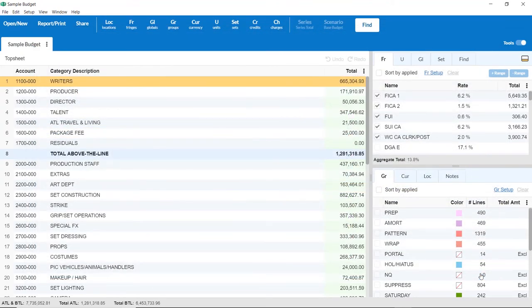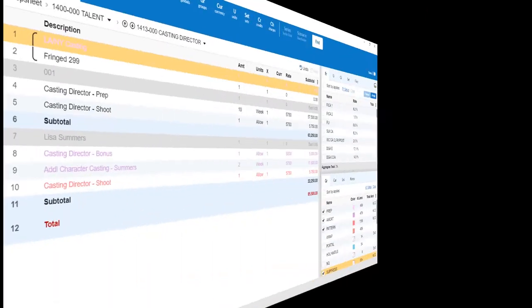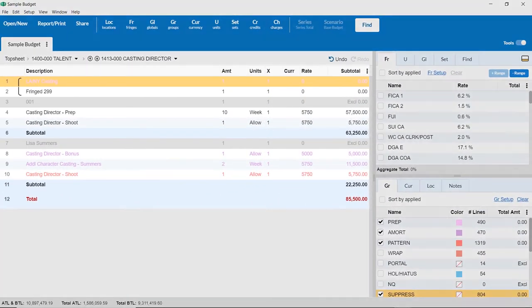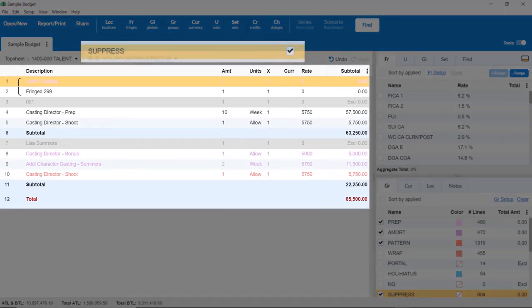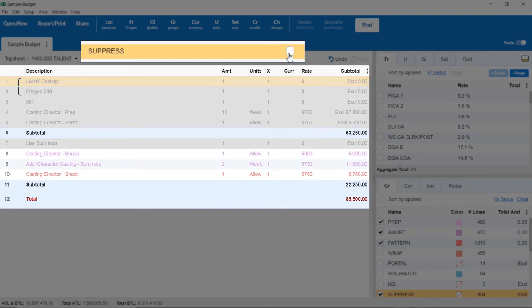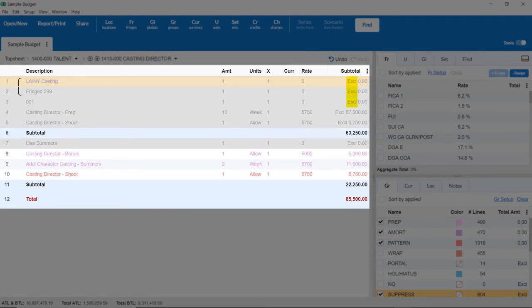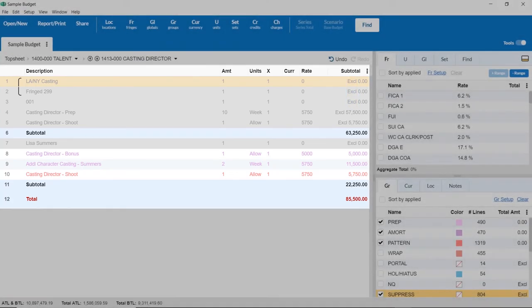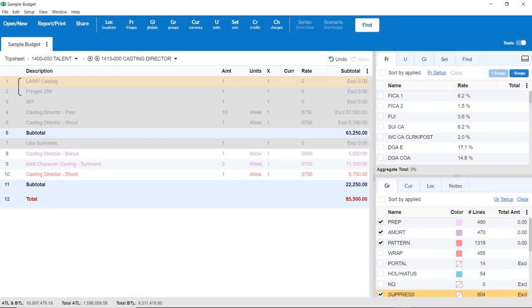Please note that for lines in a suppressed group, the font and background color will change at the detail level, and there will be an EXCL in the subtotal amount, indicating that amount has been excluded. And that's Suppressing Groups in Movie Magic Budgeting. Thanks for watching.